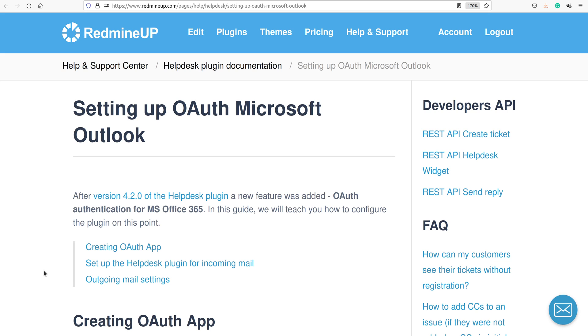Hi everyone, this is Dimitr from the RedMineUp support team. In today's video demonstration, I'm going to show you the new OmniAuth Microsoft Outlook feature that is available in our helpdesk after version 4.2.1.